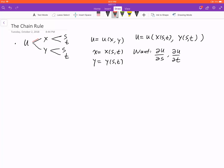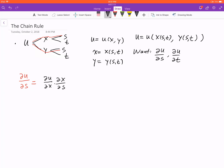Here is one chain from x to s, and here is another chain. When we take derivatives, we need to finish both chains. So ∂u/∂s equals (∂u/∂x)(∂x/∂s) — that finishes the first chain — plus (∂u/∂y)(∂y/∂s). That finishes the derivative with respect to s. That's the chain rule.